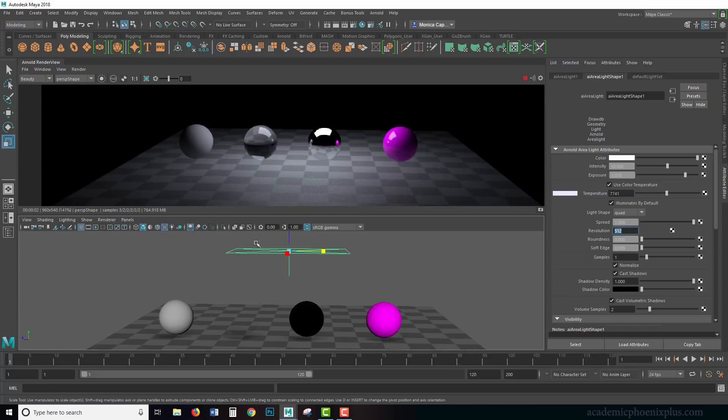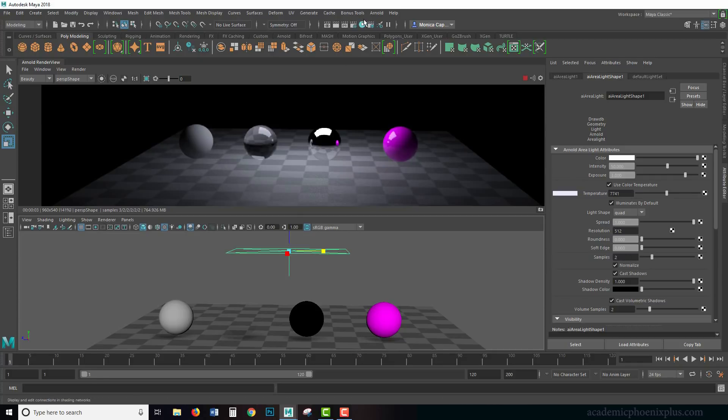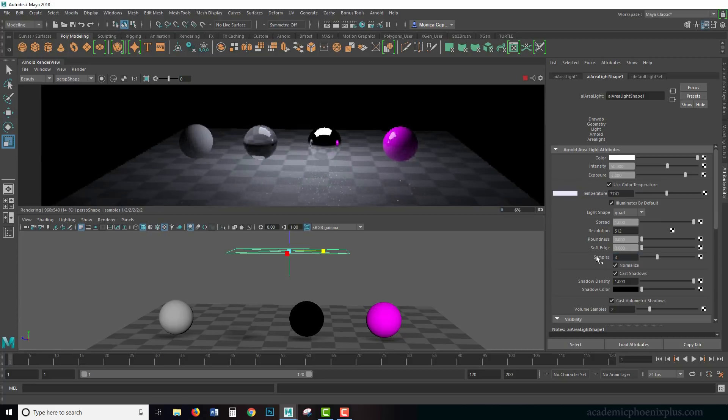As we talked about previously, light samples is how many samples you want the light to render in the shadows. Notice the noise. To reduce the noise, increase the number of samples in your light. Now remember that it's not just the samples in the light; it is also your render settings.